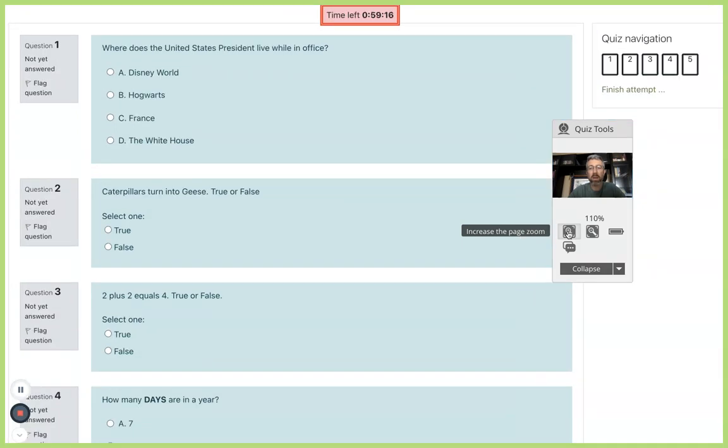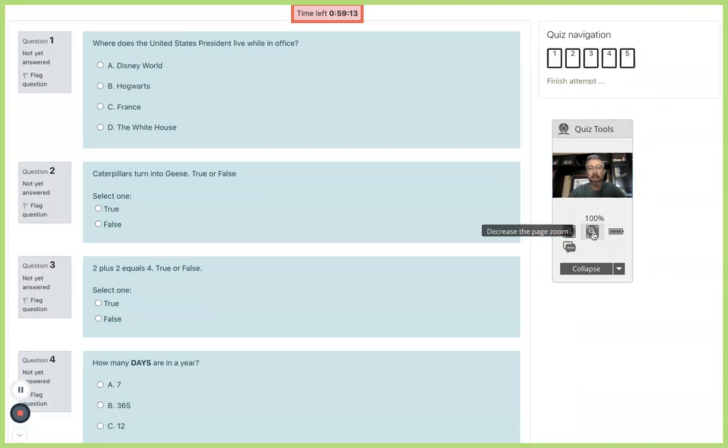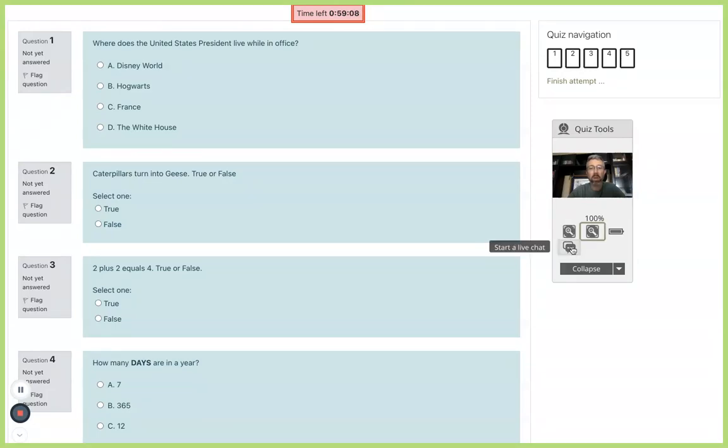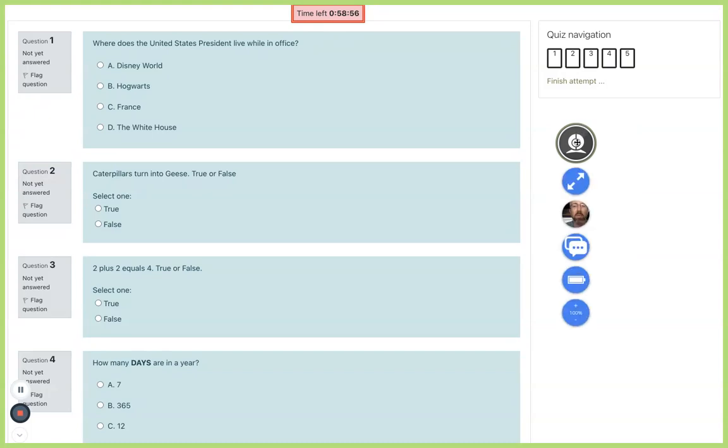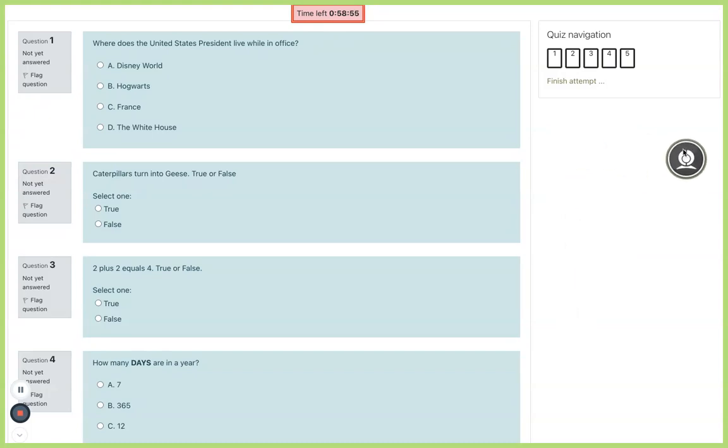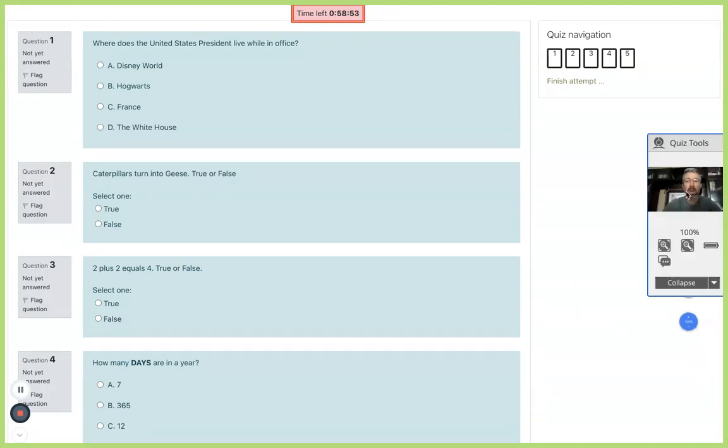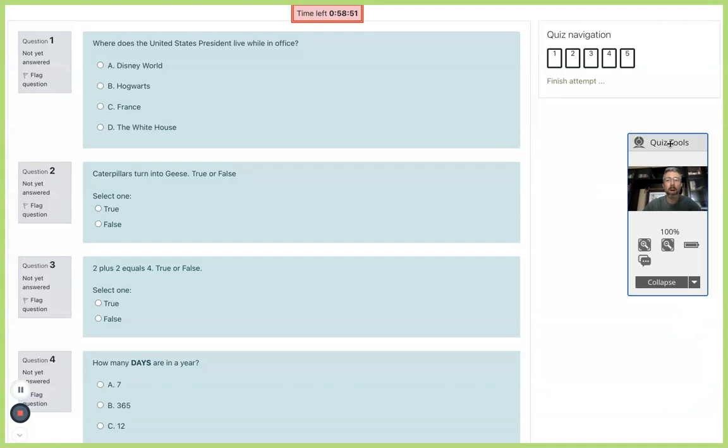You'll also notice that I've got the quiz tools, so this is what the proctoring service overlaid on your exam. I've got a plus and minus button so I can zoom in and out of the exam content. If I run into any technical issues during the exam I can start a live chat and tech support right in the test will be able to accommodate me. I can minimize this and move it around my screen if I find it to be distracting.